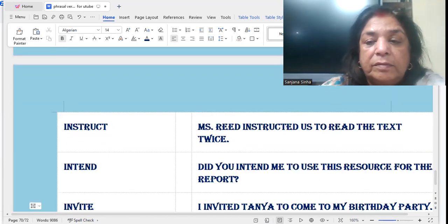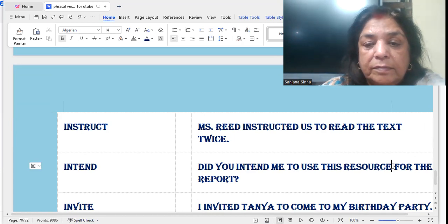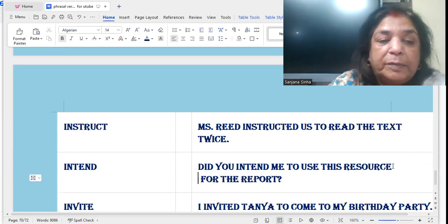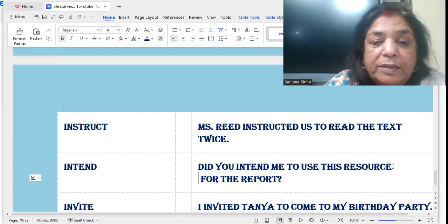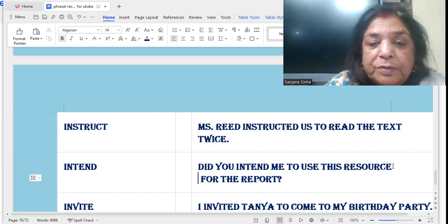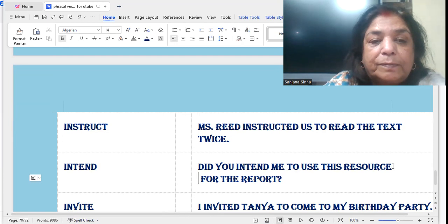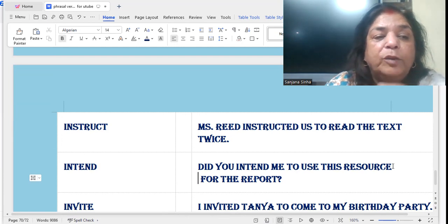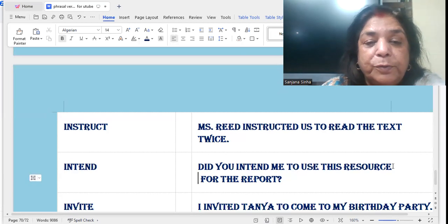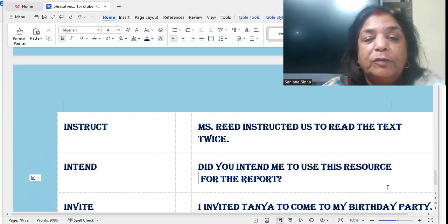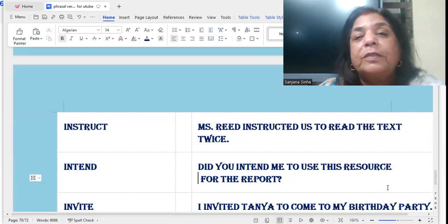'Intend' — intention. Did you intend me to use this resource for your report? Did you intend? What was my intention? My intention was to use this resource.